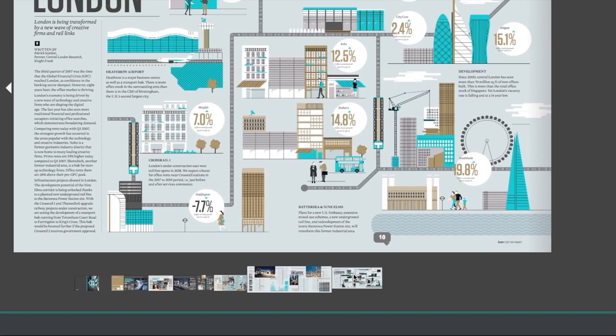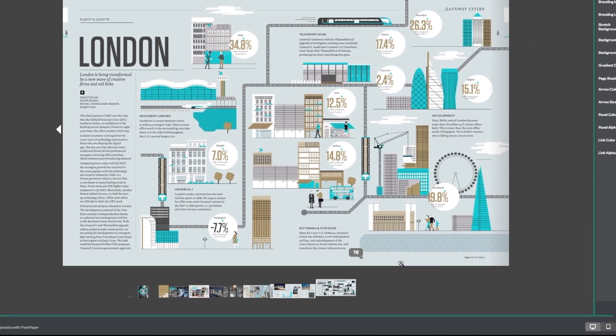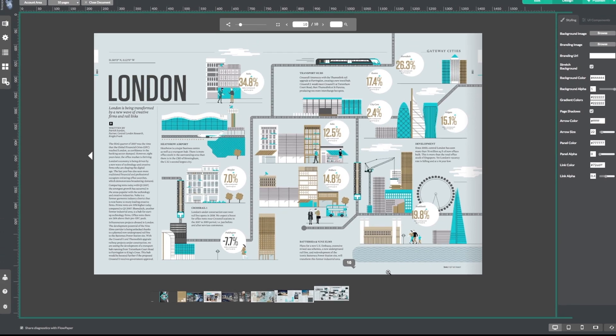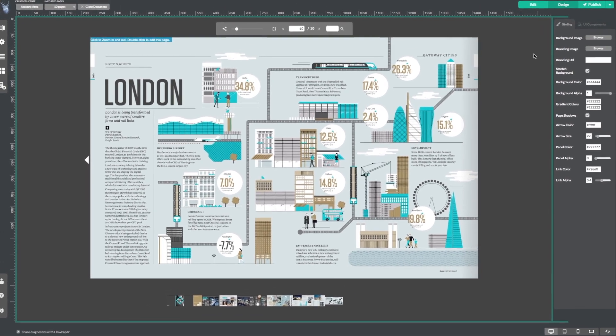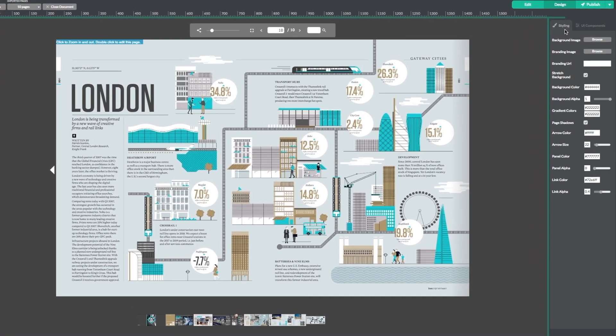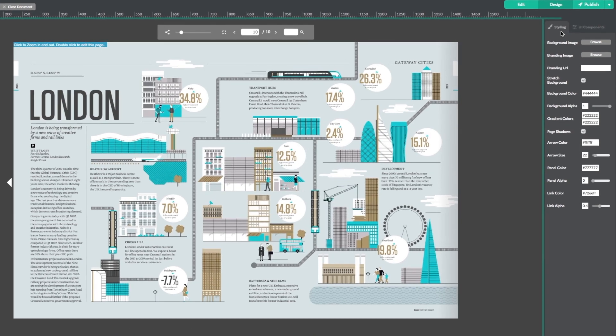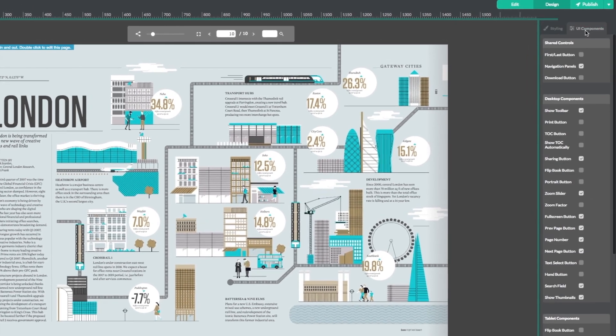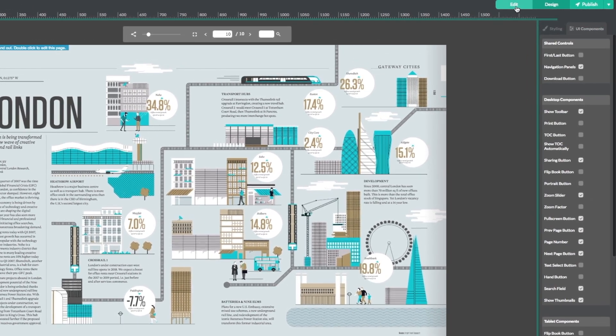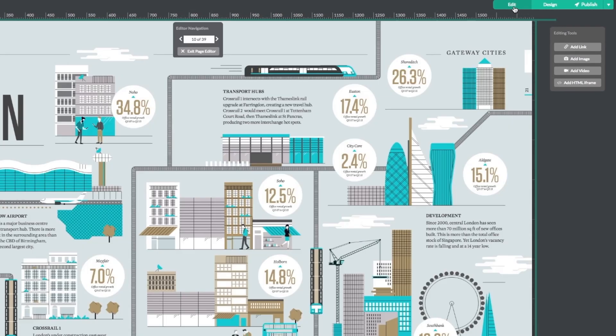This is the area in Flowpaper where you can make changes to your publication. There are many options and features to go through such as styling options for your background and UI components for your toolbar. Or you can head to the top right corner and click Edit.